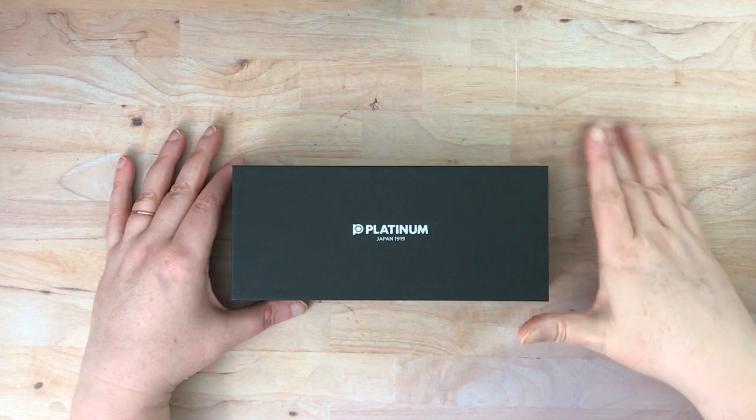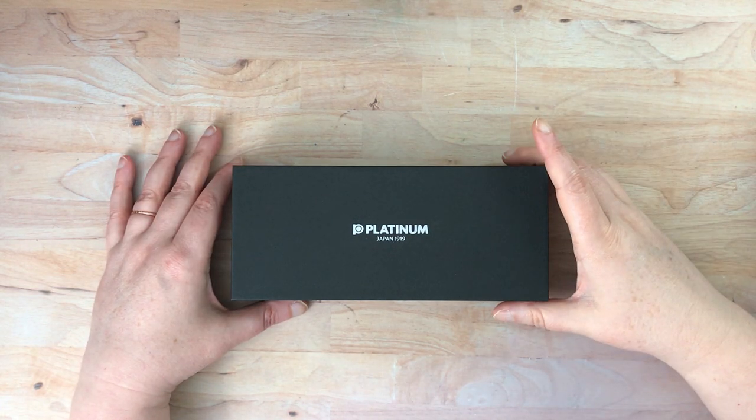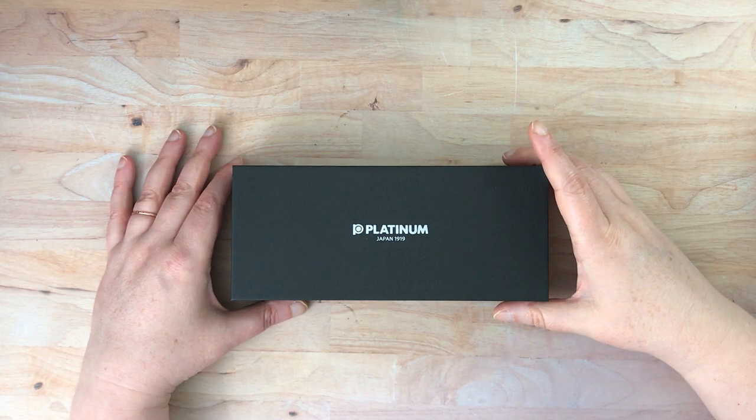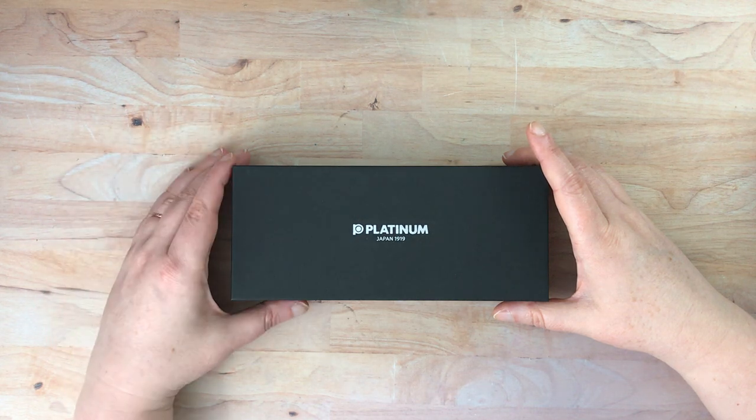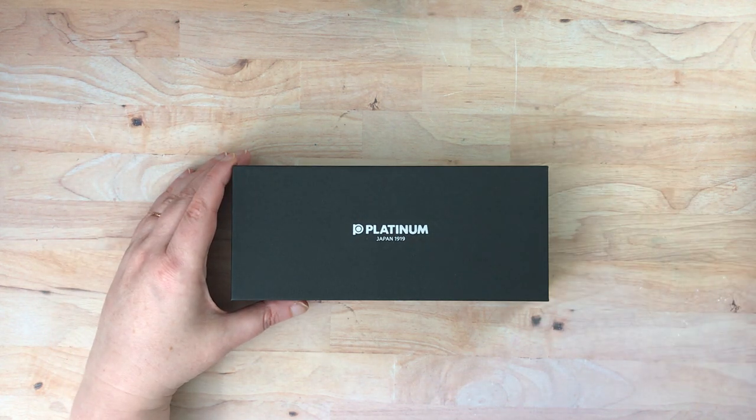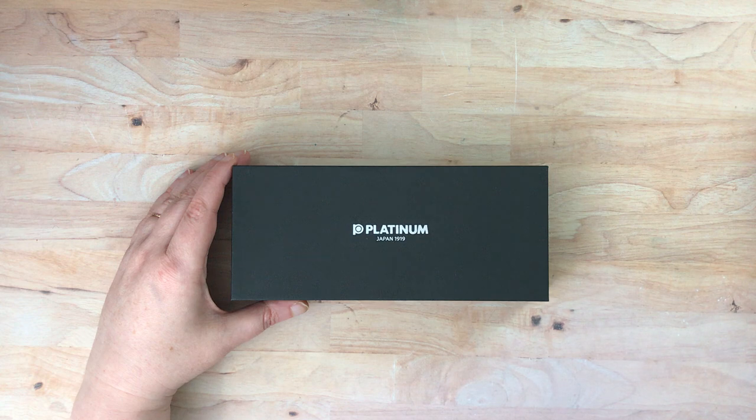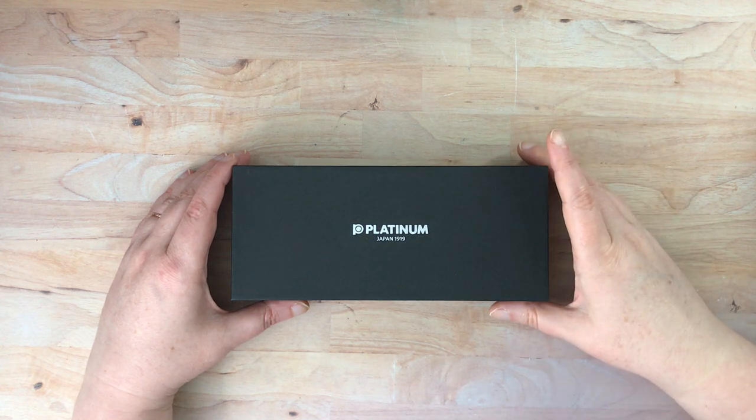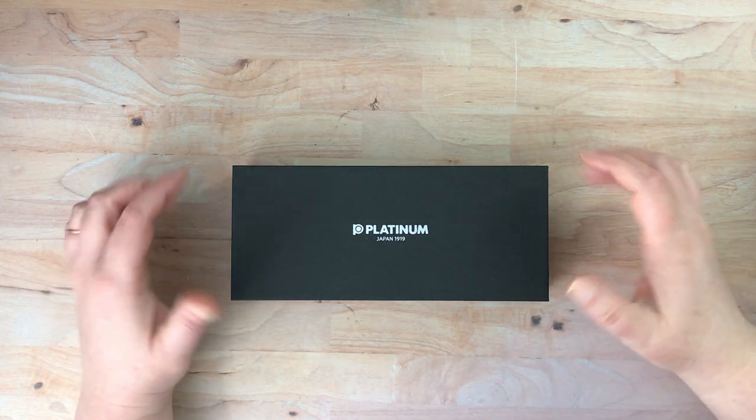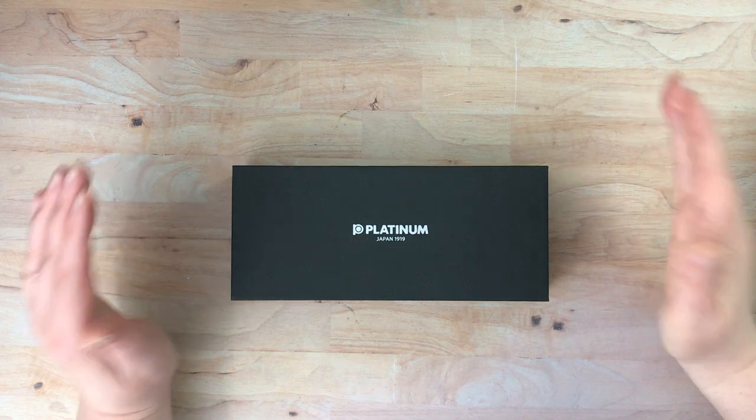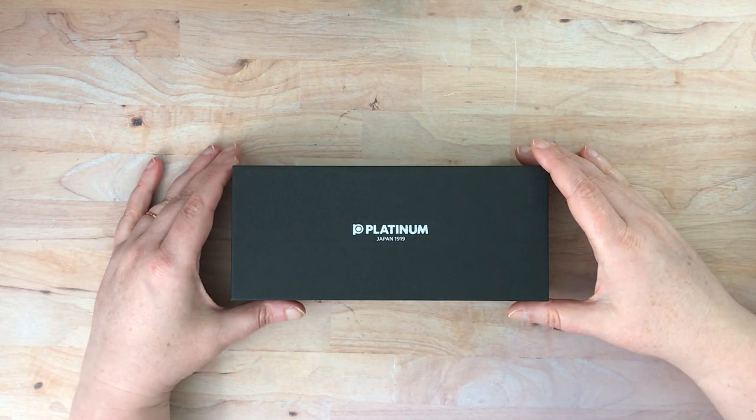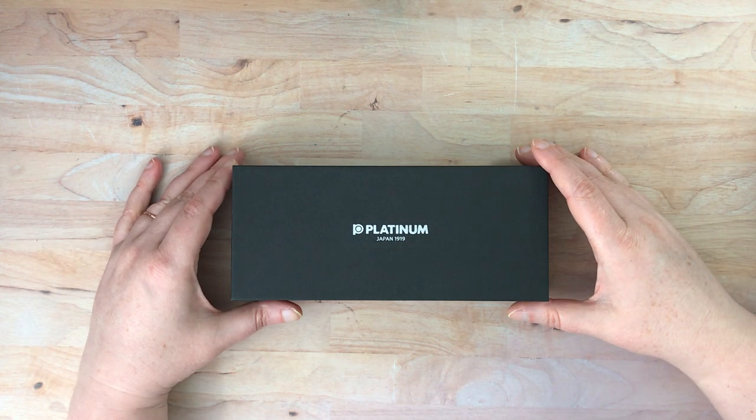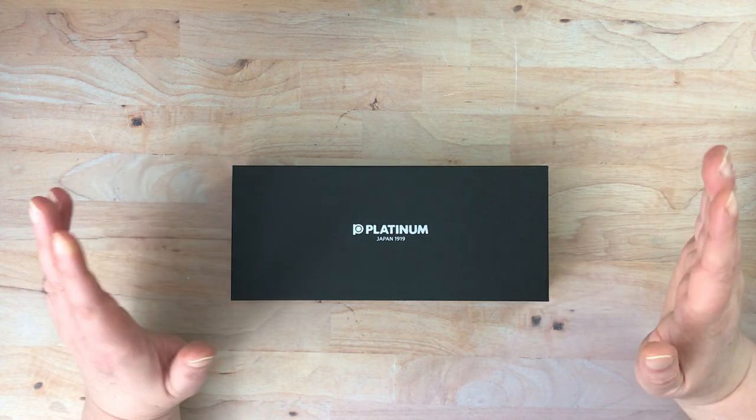Hello again, everyone. I'm here with a new fountain pen, or at least new to me, from Platinum. So I have a bunch of different Platinum fountain pens on my wish list, and two different fountain pens really went down in price, and I went ahead and got both of them.